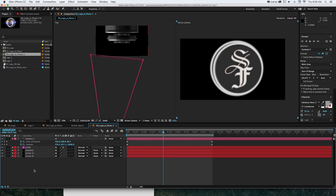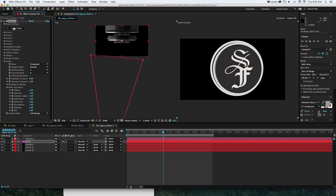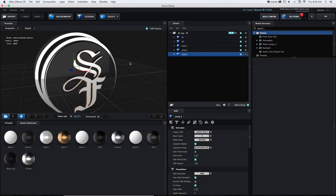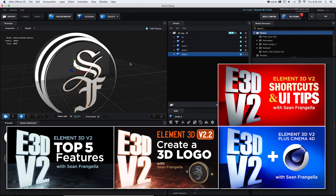I'll quickly delete all this other stuff besides Element 3D. If I take a look in my Element 3D scene setup, I have this quick little 3D logo created out of some shapes and vector assets. If you want a refresher on how to create a 3D logo in Element 3D version 2, or tips on shadows, reflections, or bringing in Cinema 4D models, you can check out some of my other tutorials.